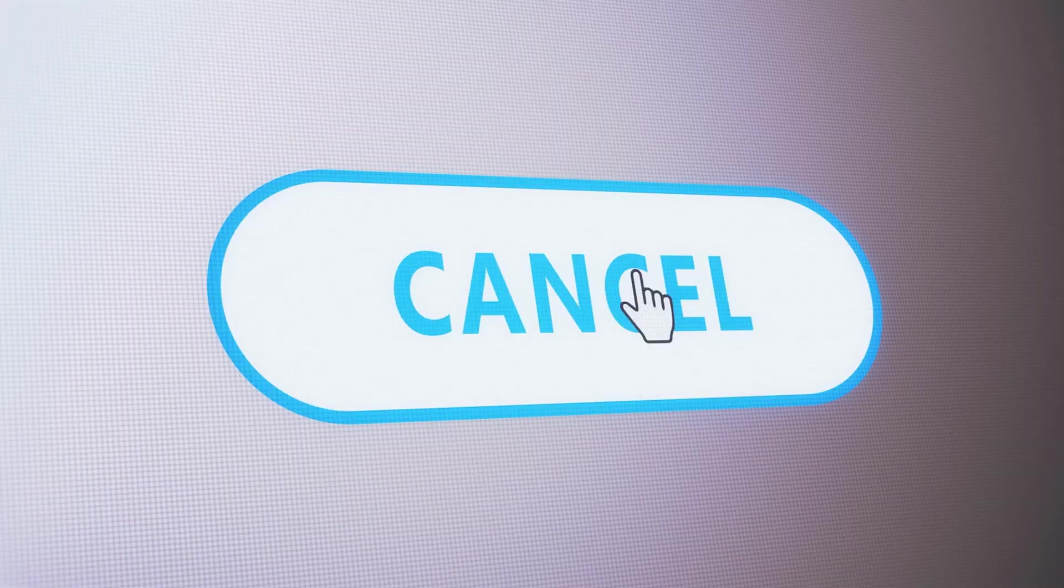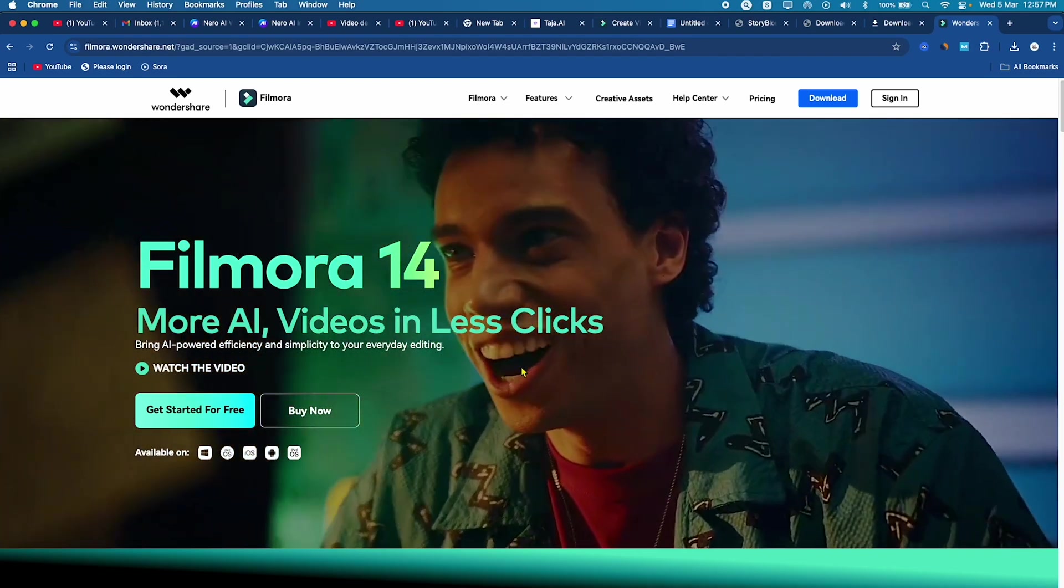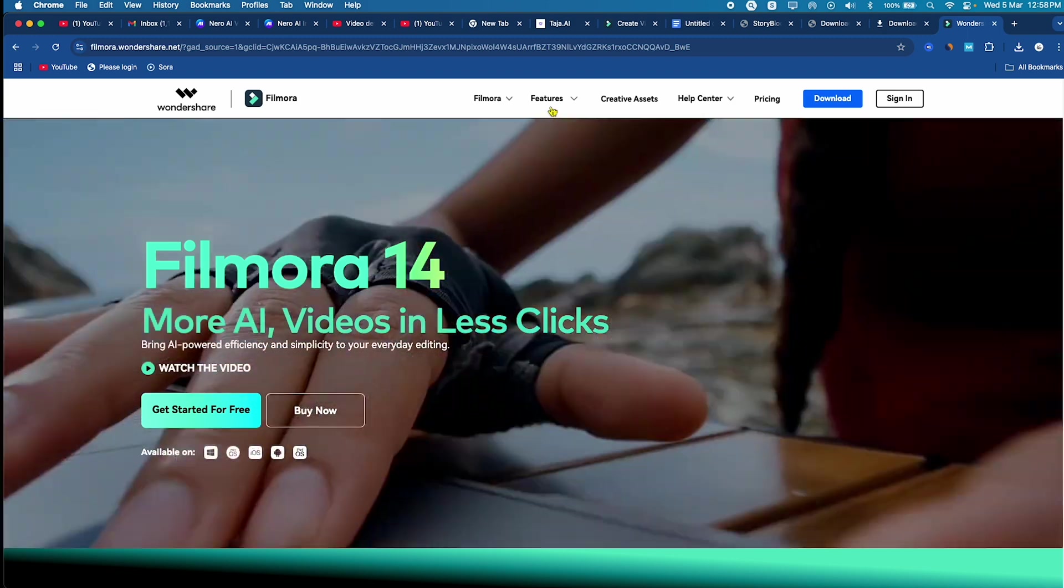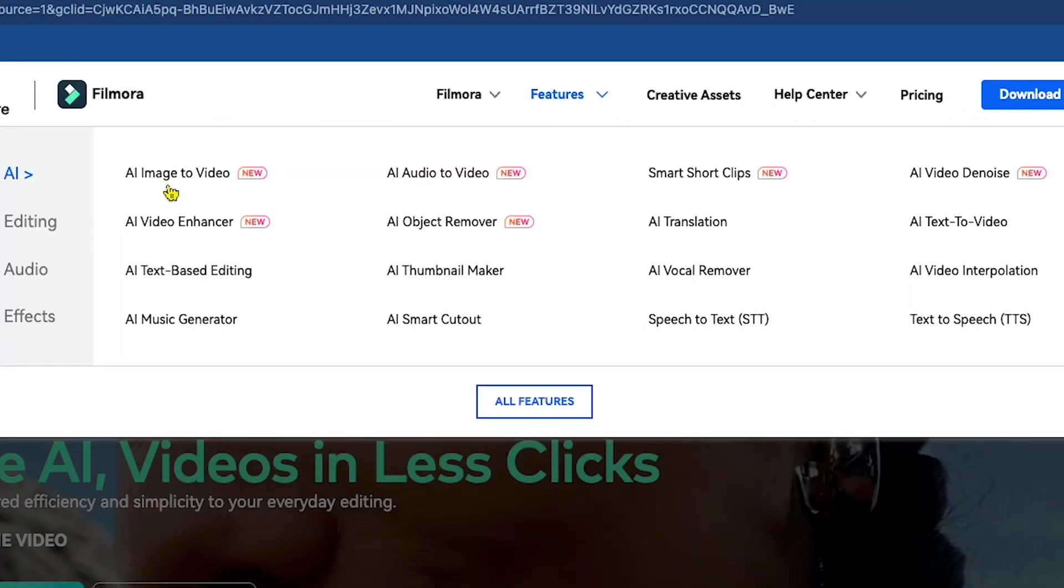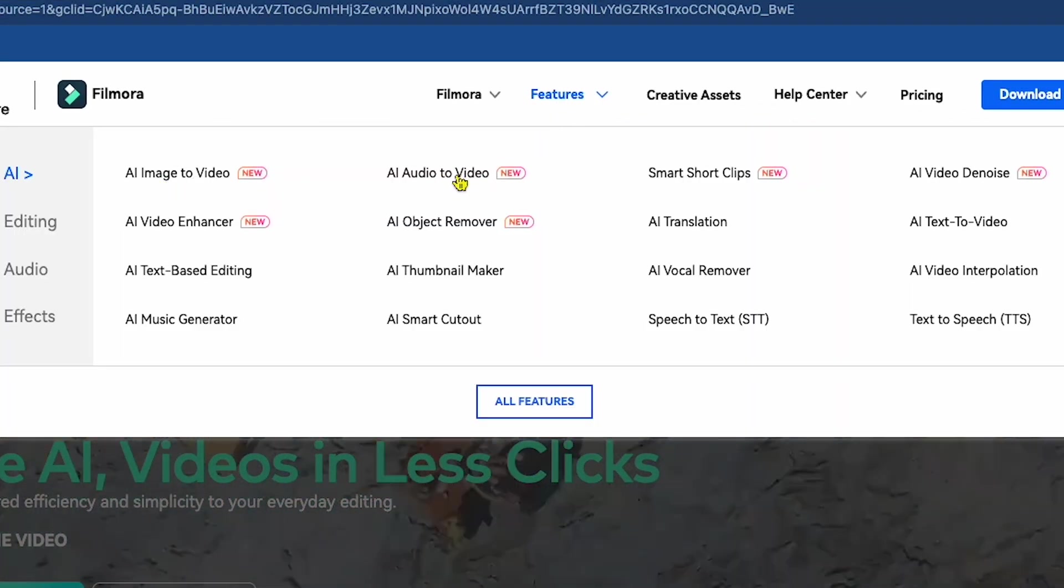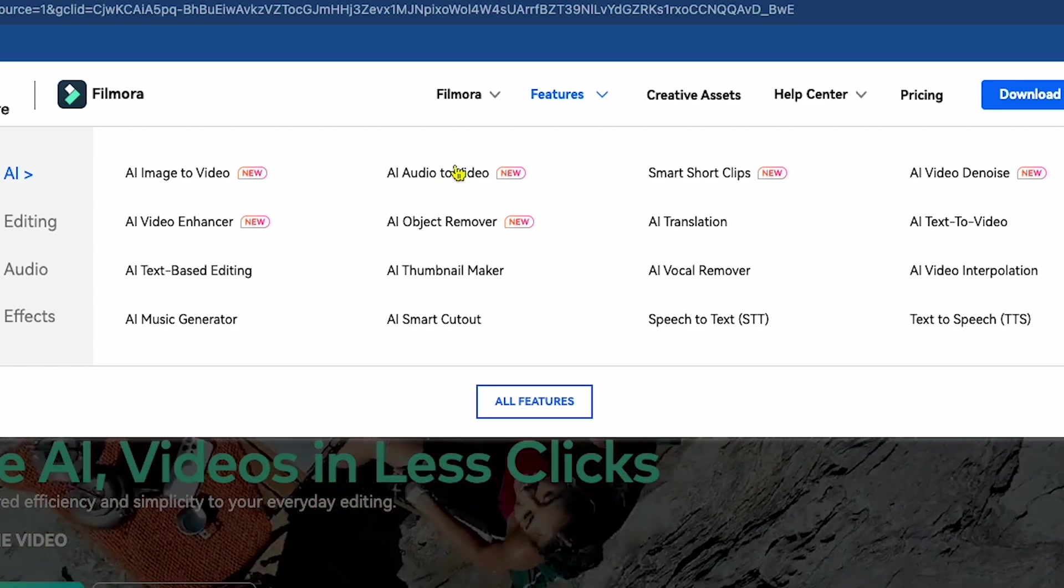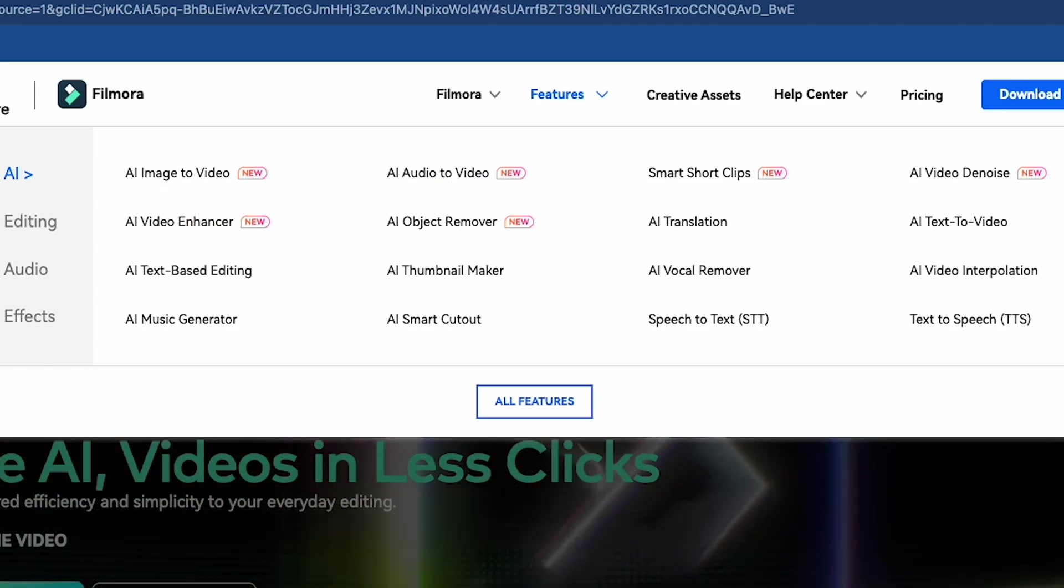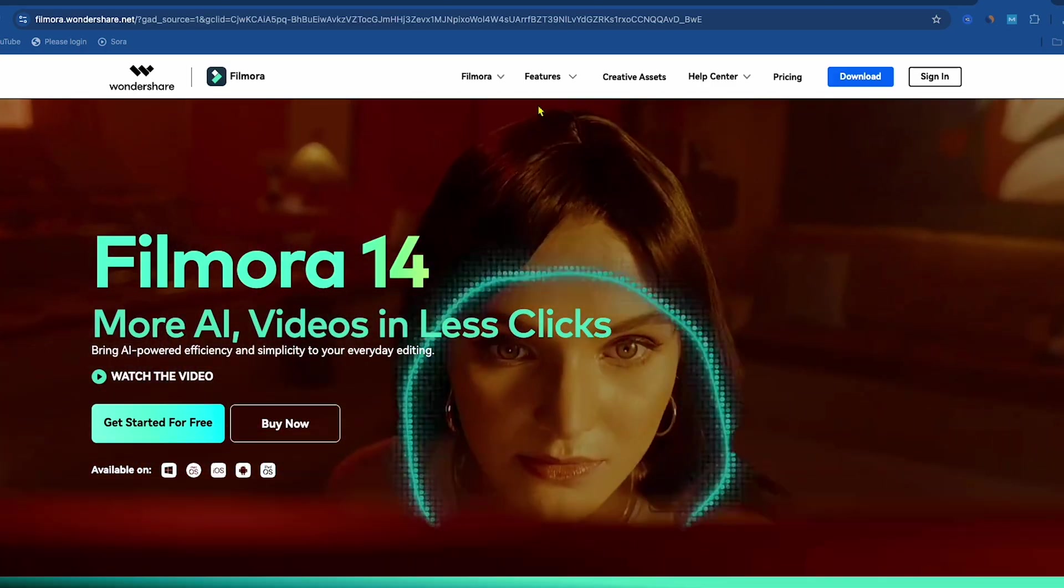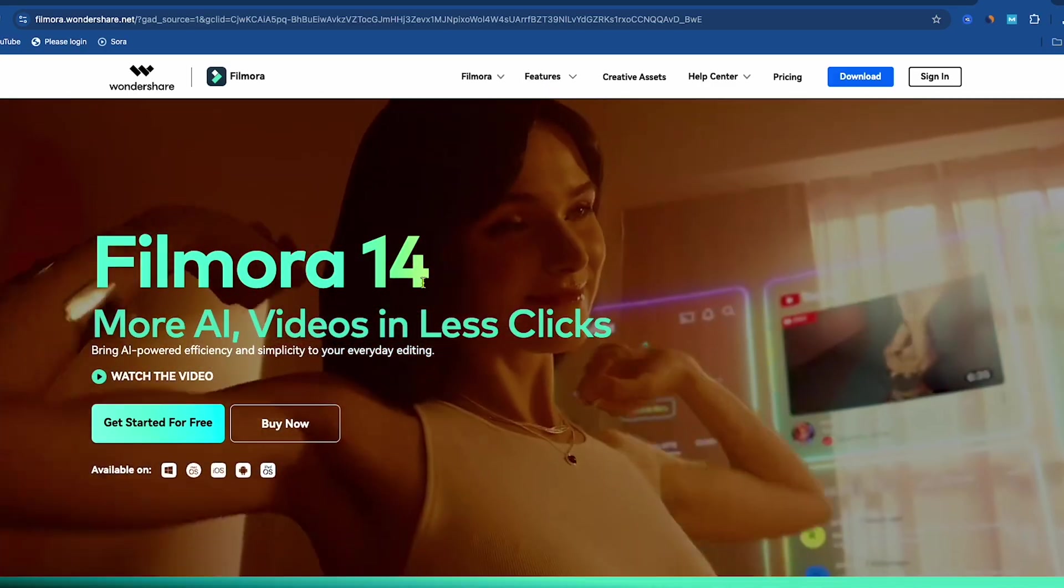If you're subscribed to multiple AI platforms for your videos, consider canceling them and switching to Filmora 14, a smart way to save money. Simply click on the Features option and you'll find a wide range of AI-powered tools, including Image-to-Video, AI Audio-to-Video, AI Video Enhancer, and more. Filmora 14 is the ultimate solution for all your AI video editing needs.